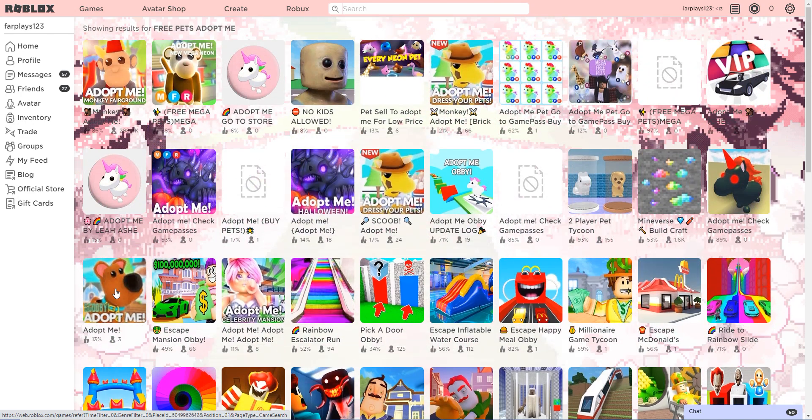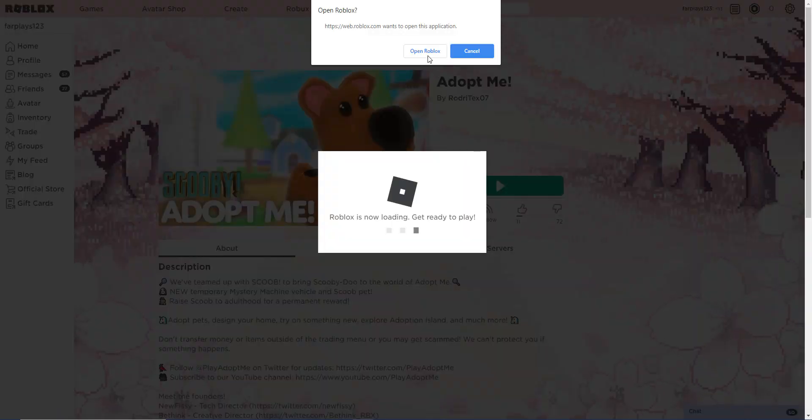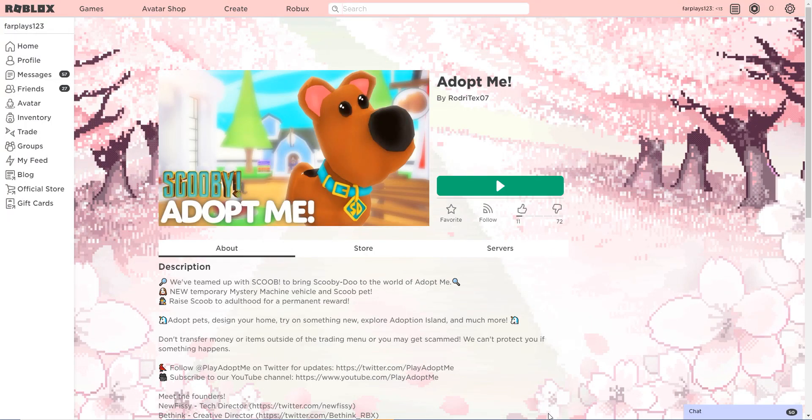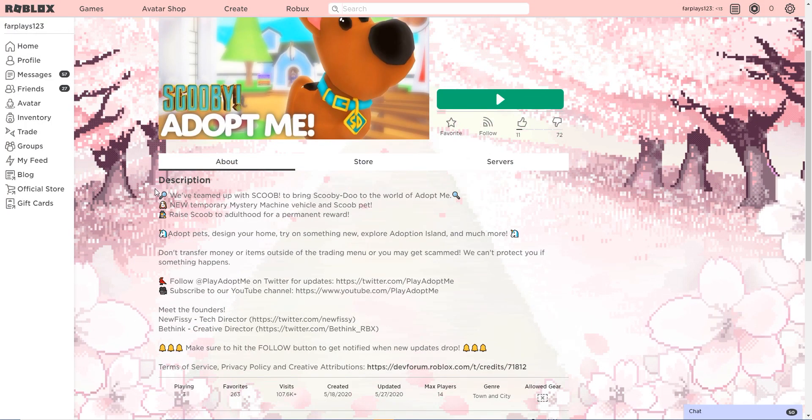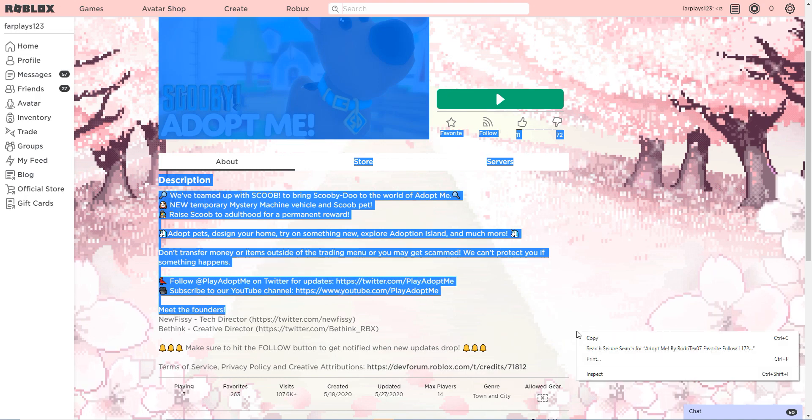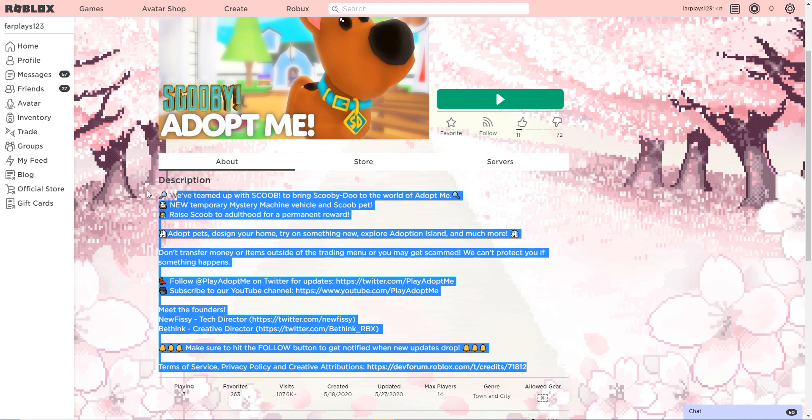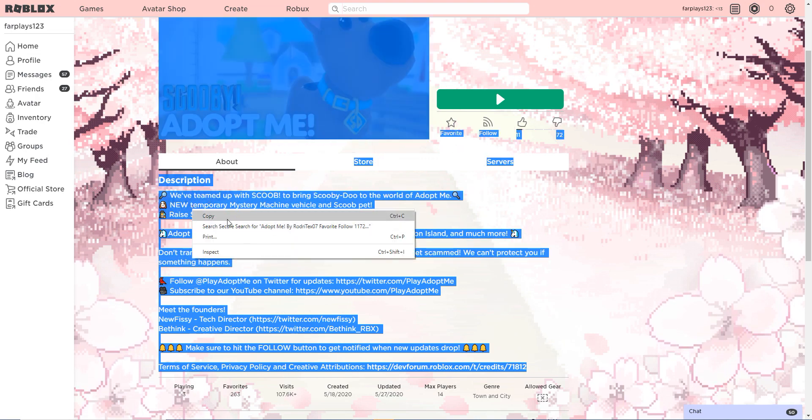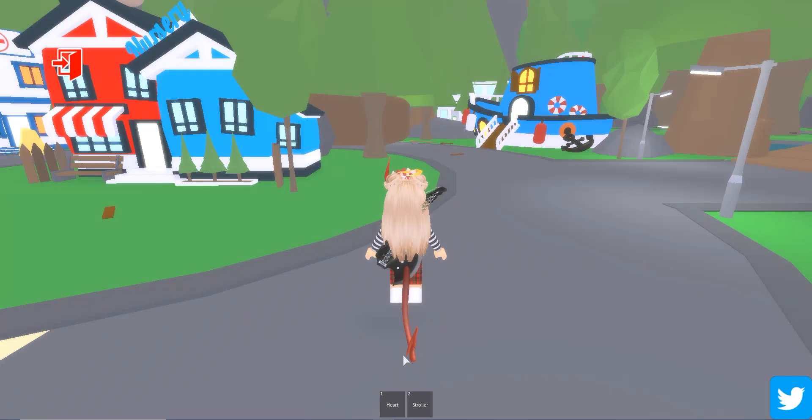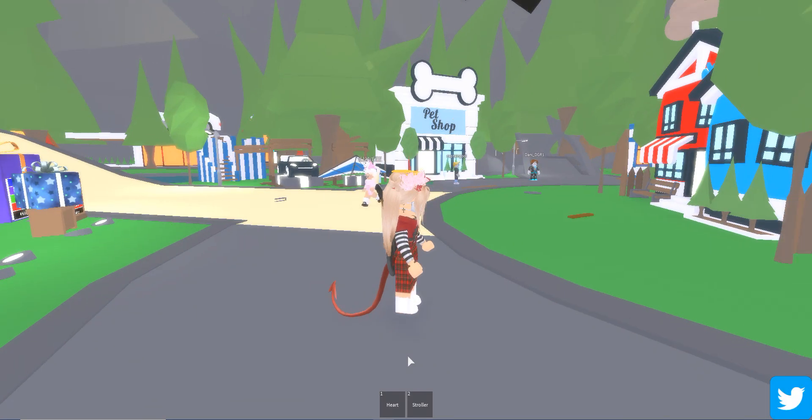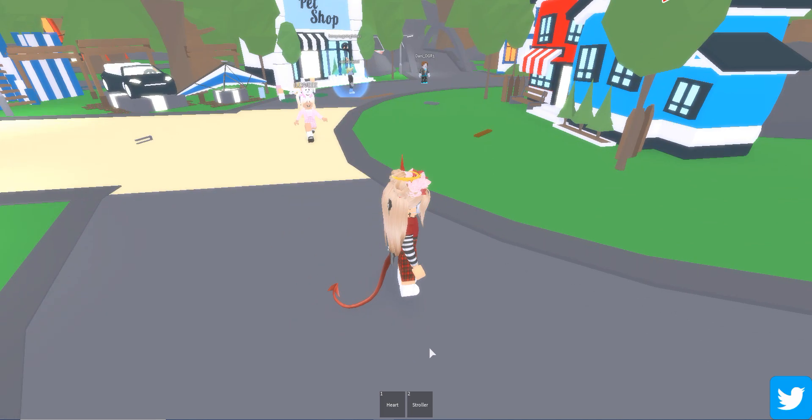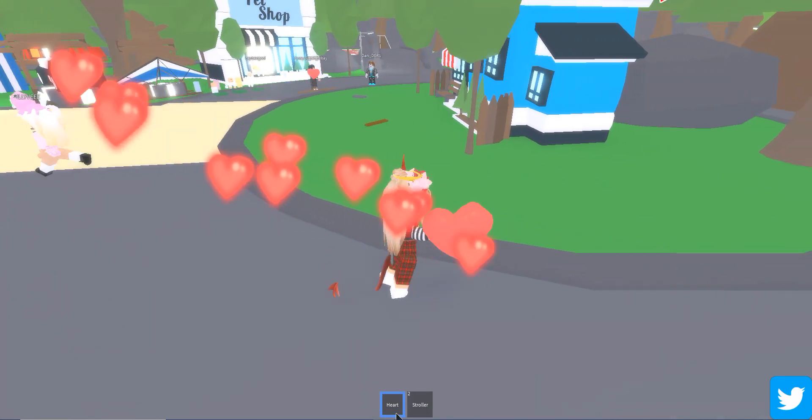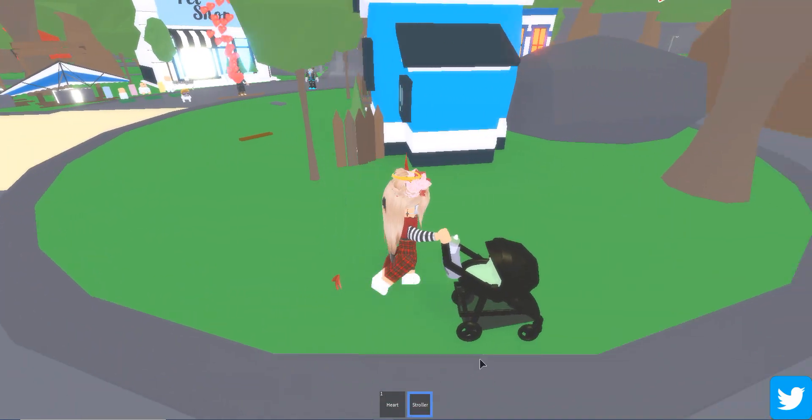Adopt me, what is this? We've teamed up with, this is all copyright, this text. I can simply just copy this. I can simply, you can copyright. See, look, watch this. I can simply just copy that description, copy. I can copy that and paste it into a game which can fool people that that is the real adopt me.